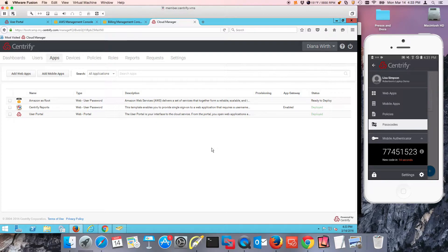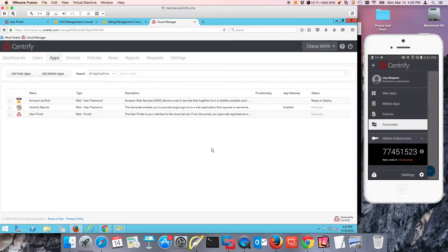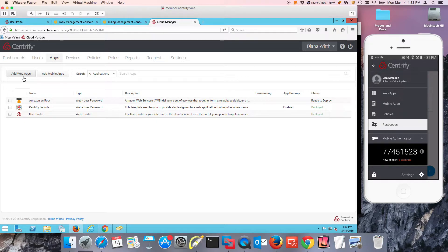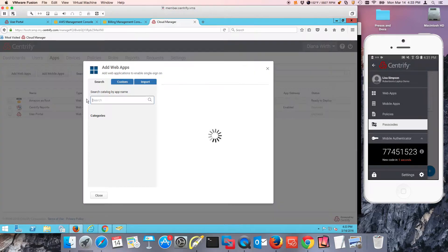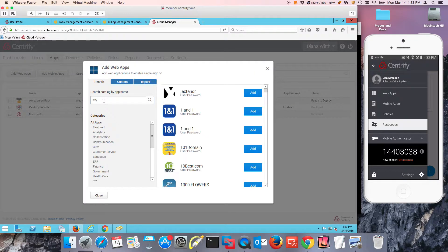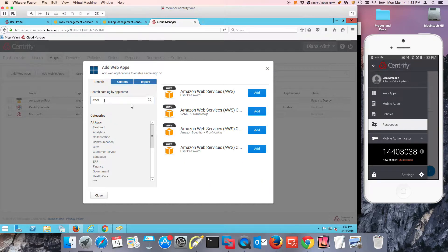First we need to configure a federation agreement between Centrify Identity Service and Amazon AWS. It's a three-step approach. We're going to create the application, so we go to cloud manager and add web apps. We're going to type AWS here and use the SAML plus provisioning template.